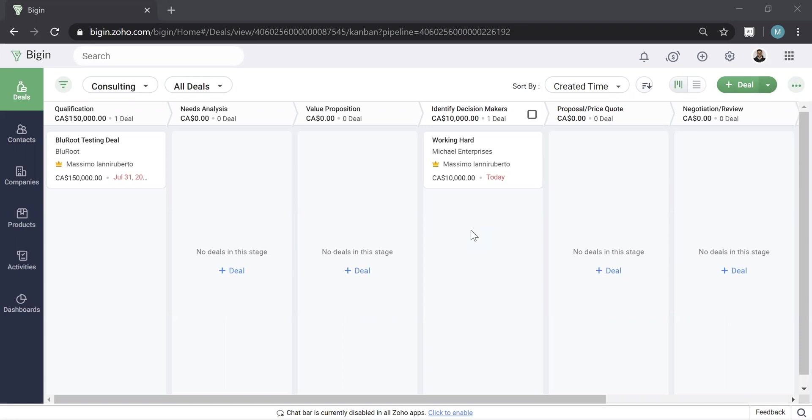You can see within Zoho Begin, in the top left, there's a search bar. This search bar is called the master search. It searches everything in the CRM.